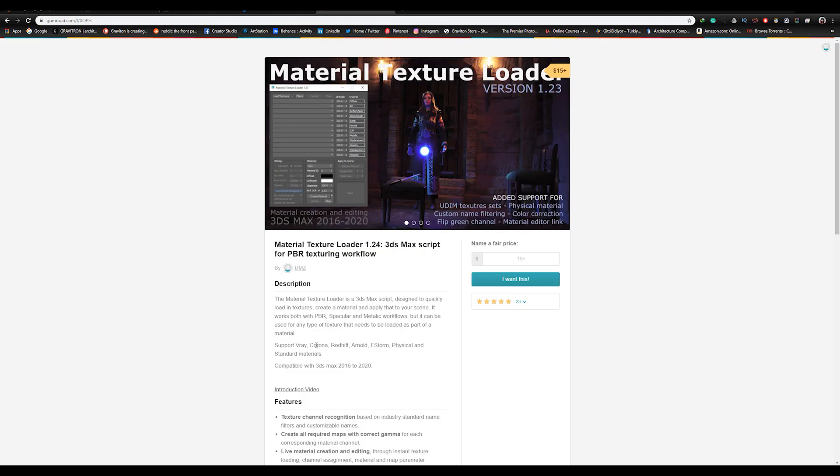This script supports V-Ray, Corona, Redshift, Arnold, FStorm, Physical and Standard Materials, and it's compatible with 3ds Max from version 2016 up to 2020. So keep that in mind.